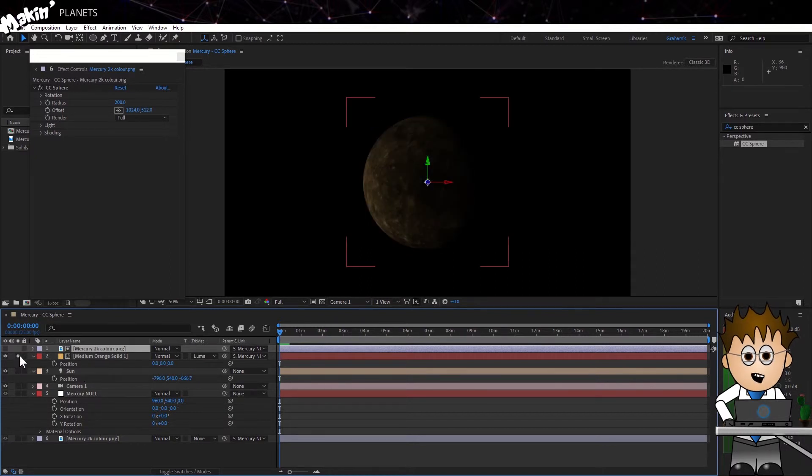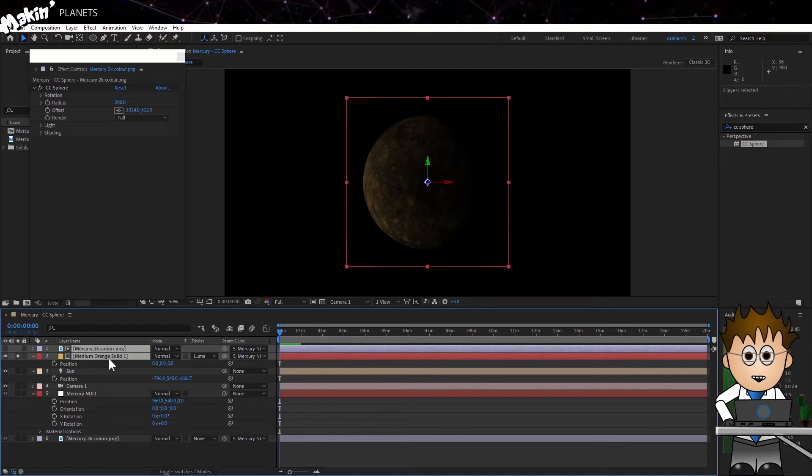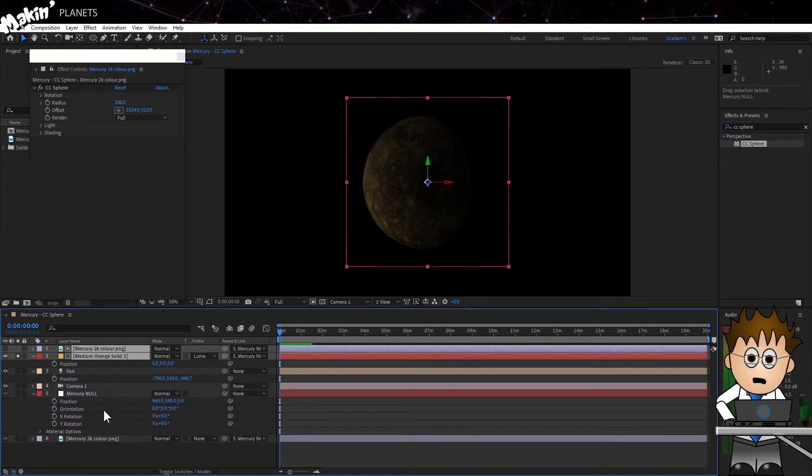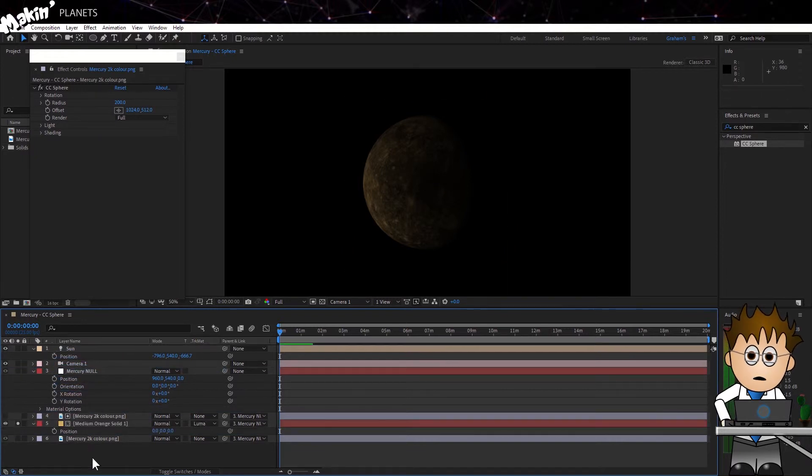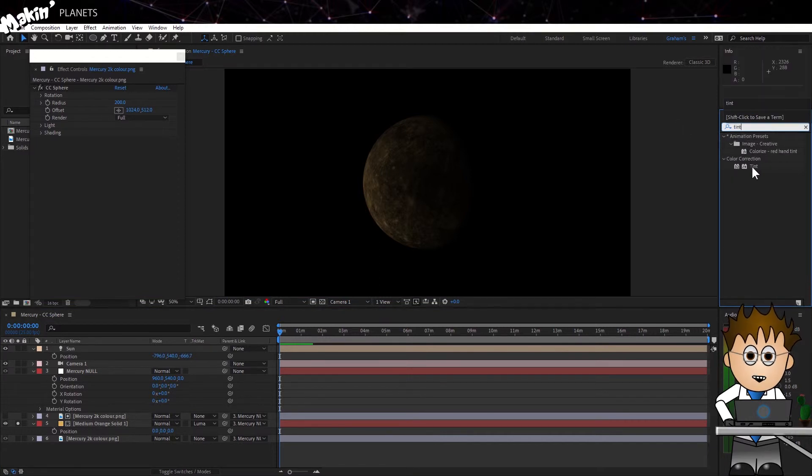Now, if I Solo the Atmosphere layer, I can barely see it. That's because the Luma Matte layer isn't all one shade. So we'll add a Tint layer to the Luma Matte layer, and set both colors to white.